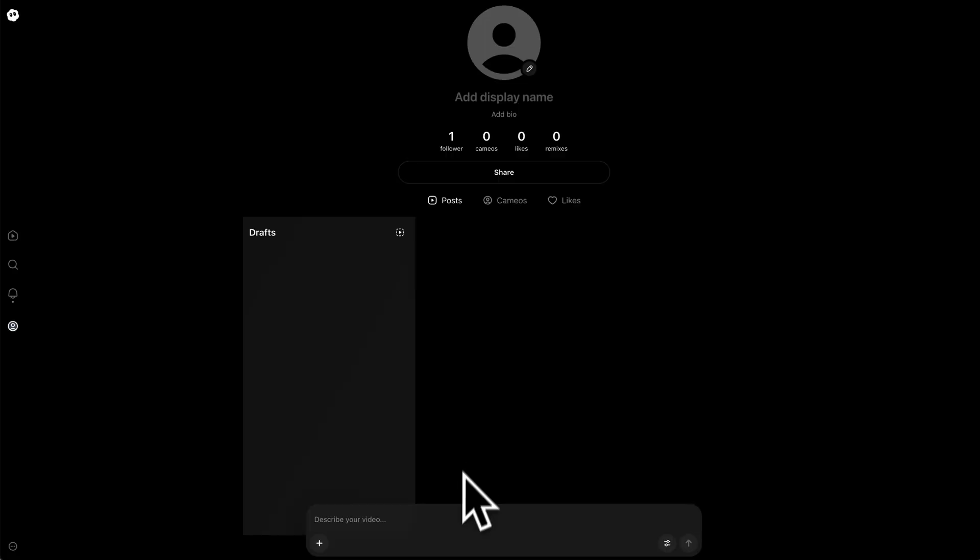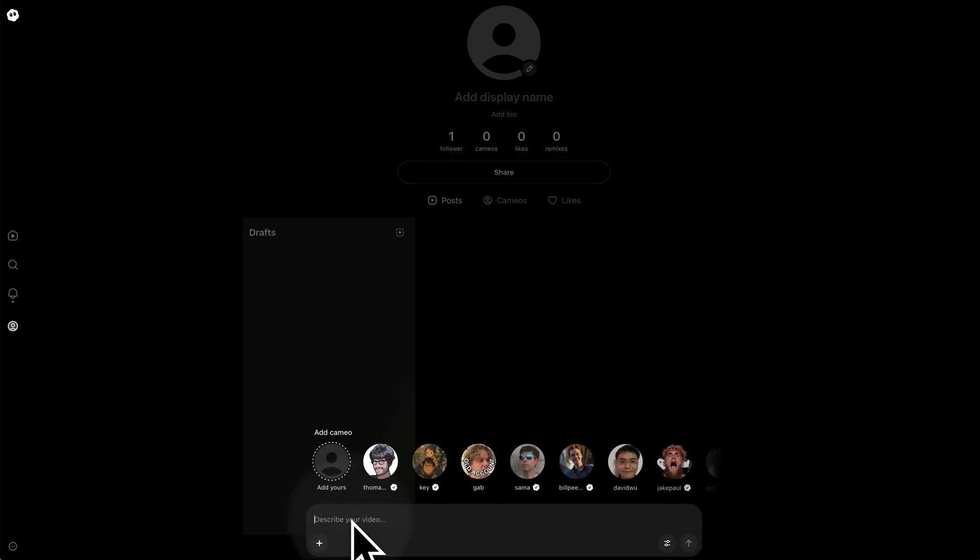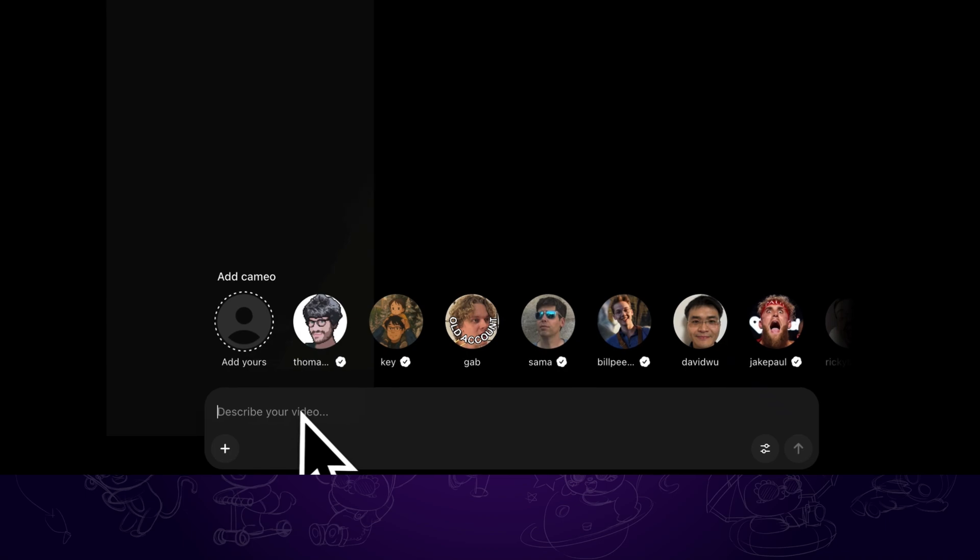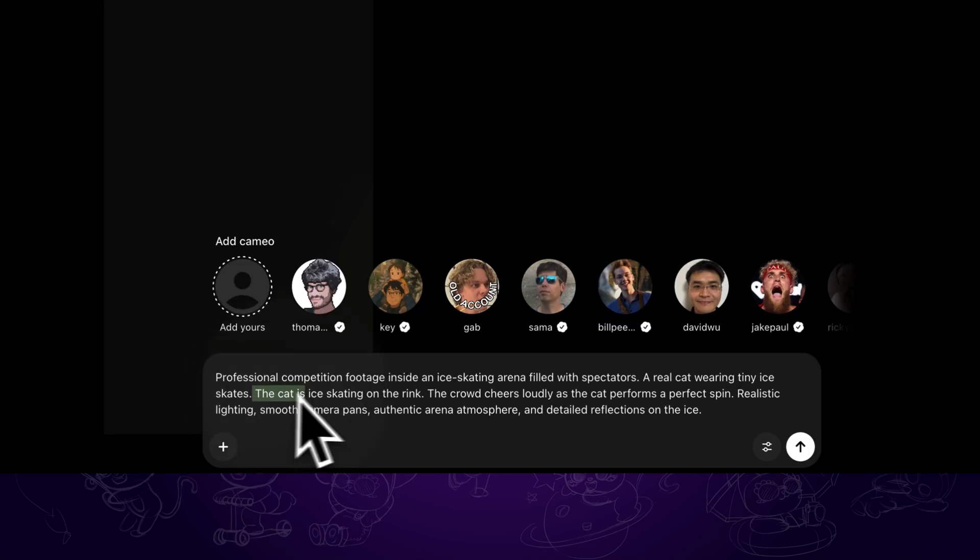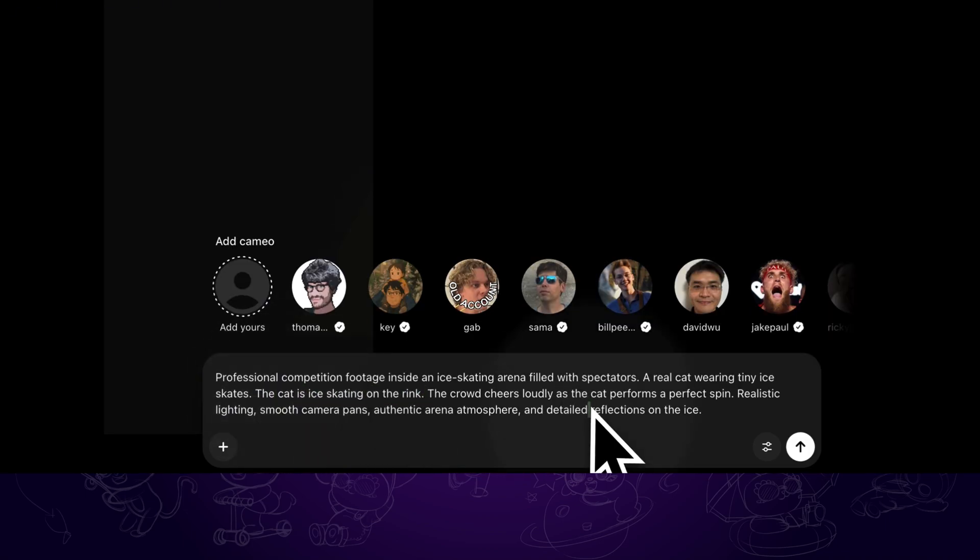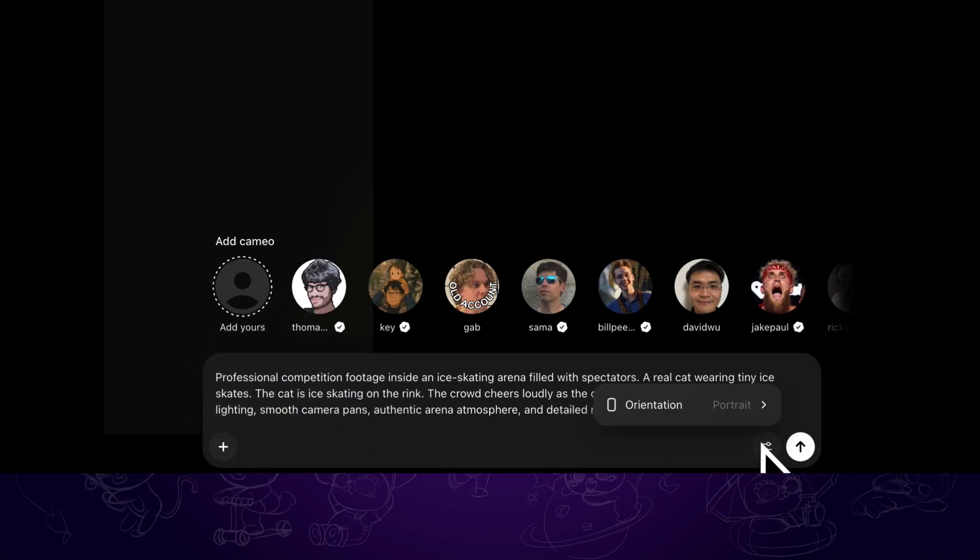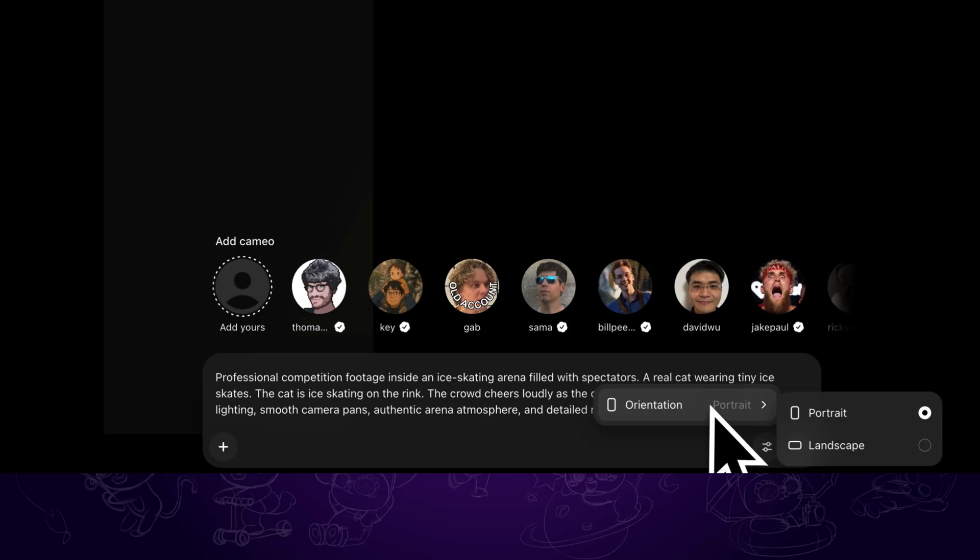Next we want to go to the profile page. Here we can enter the prompt. I am writing a prompt like a cat is ice skating on the rink for example. On the setting, we can select portrait or landscape aspect ratio.